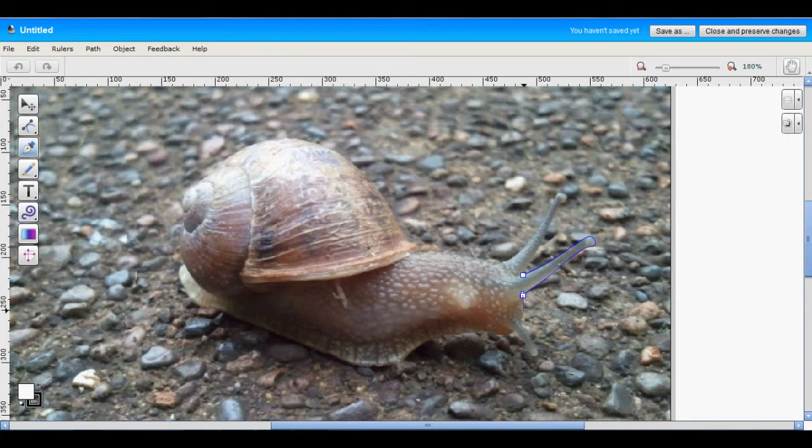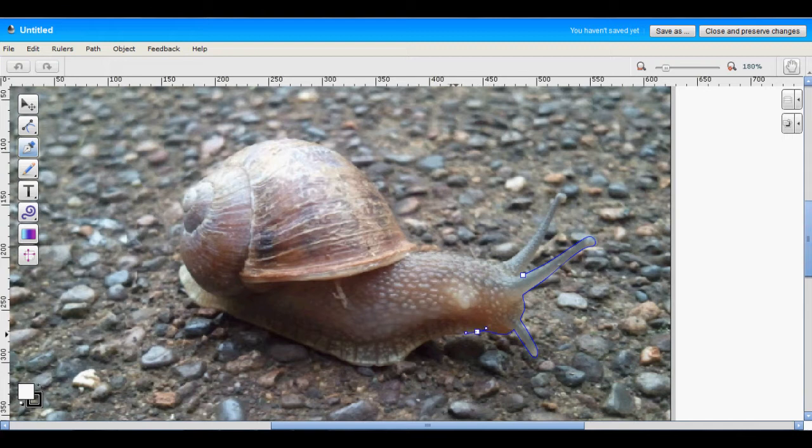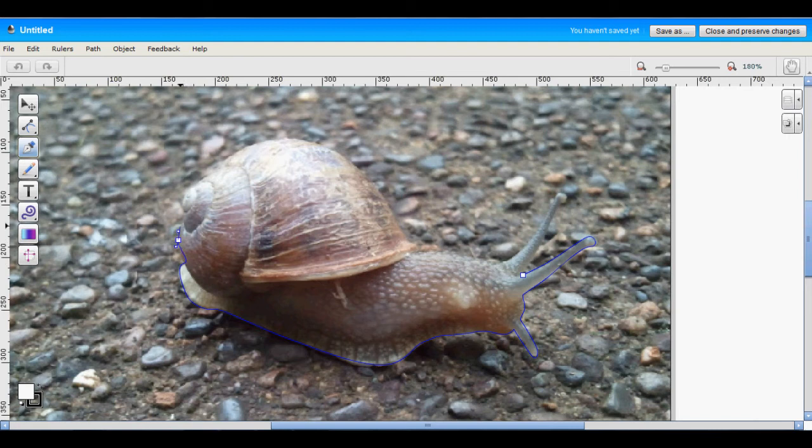I've sped up this tracing process slightly just so this video doesn't go too long. But depending on how complicated your shape is, this could take anywhere from 30 seconds to a couple minutes to complete.